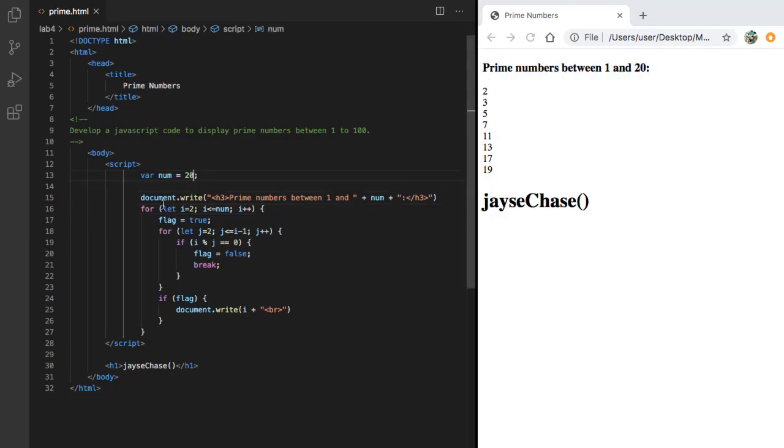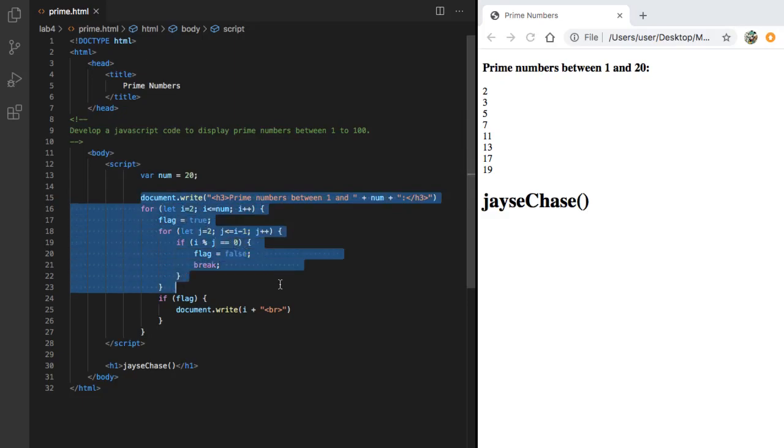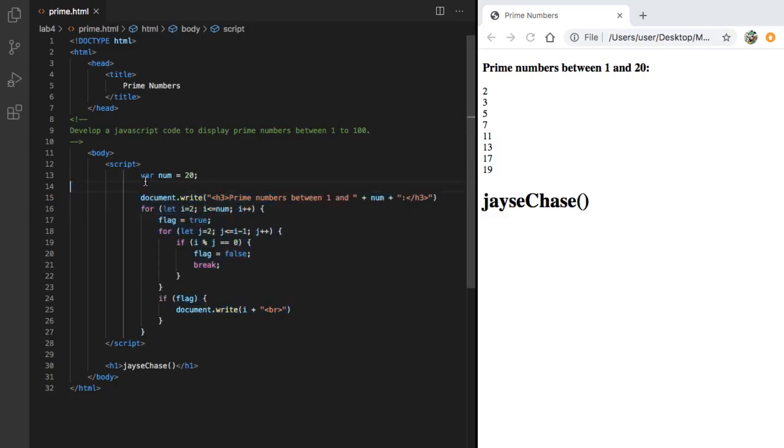Anyway, I found creating a program that displays prime numbers very difficult to come up with all by myself and it was pretty hard finding a solution for it online as well.